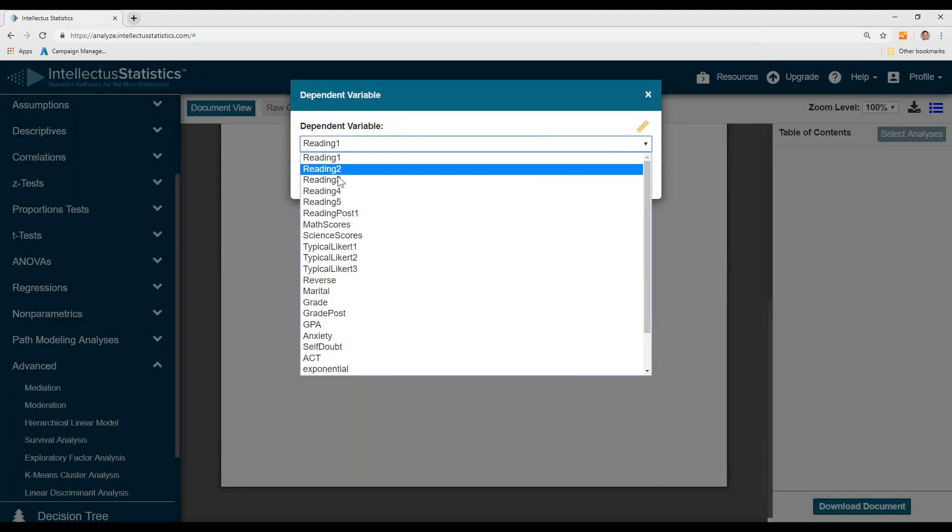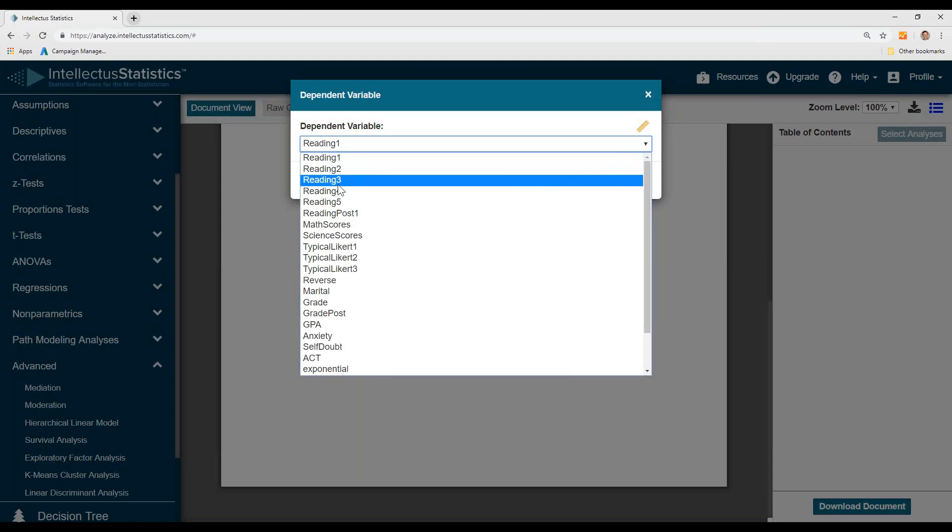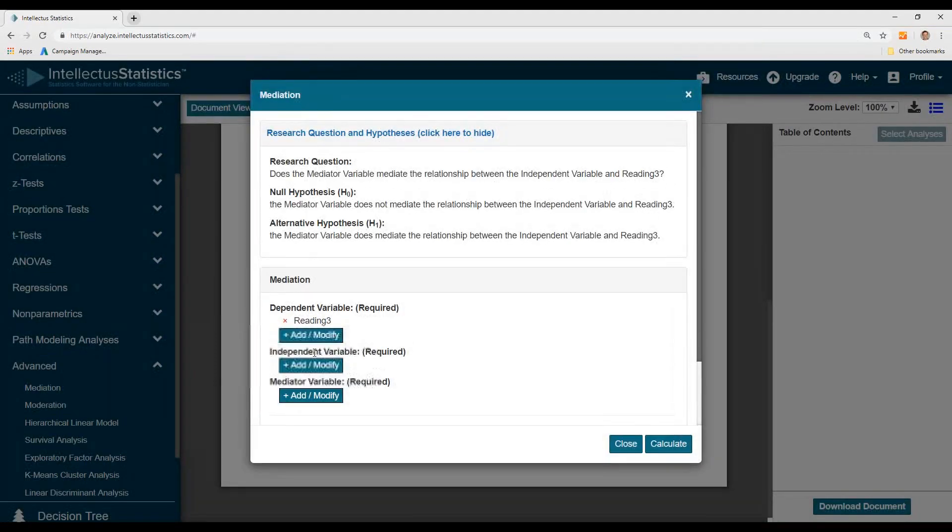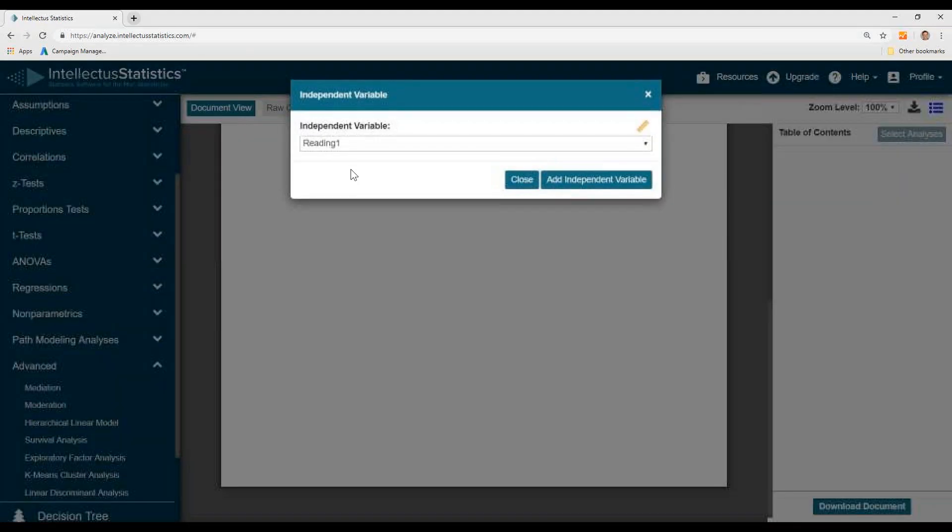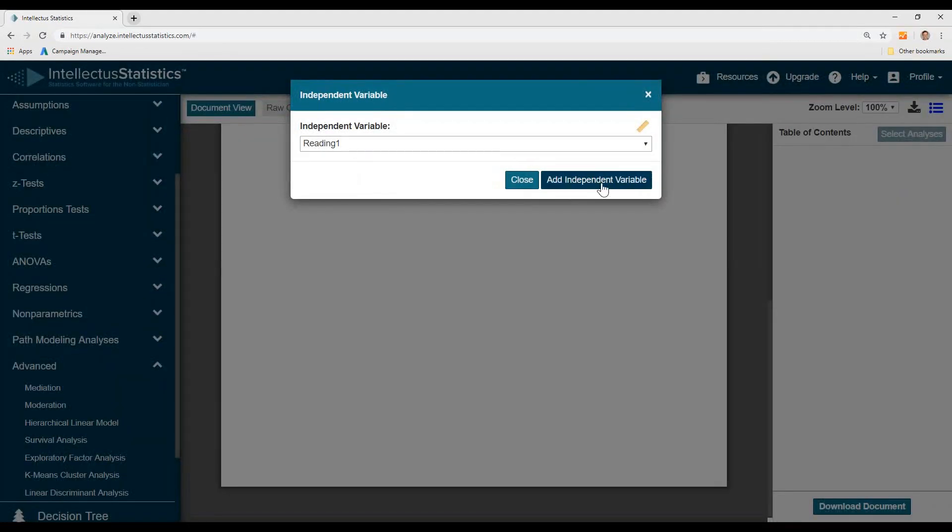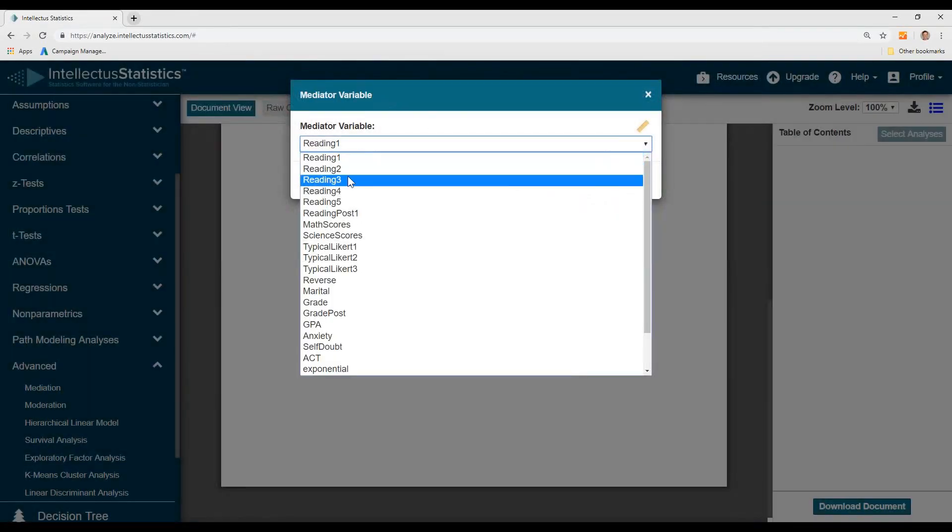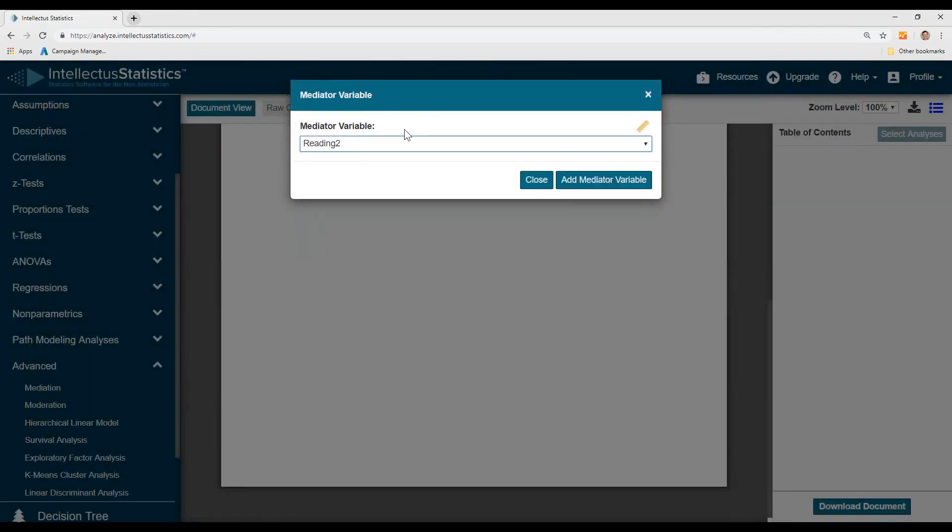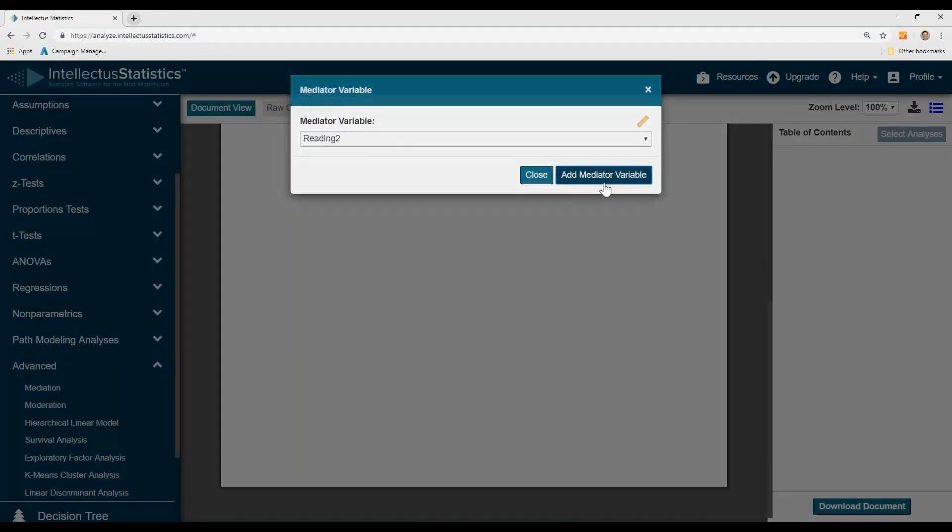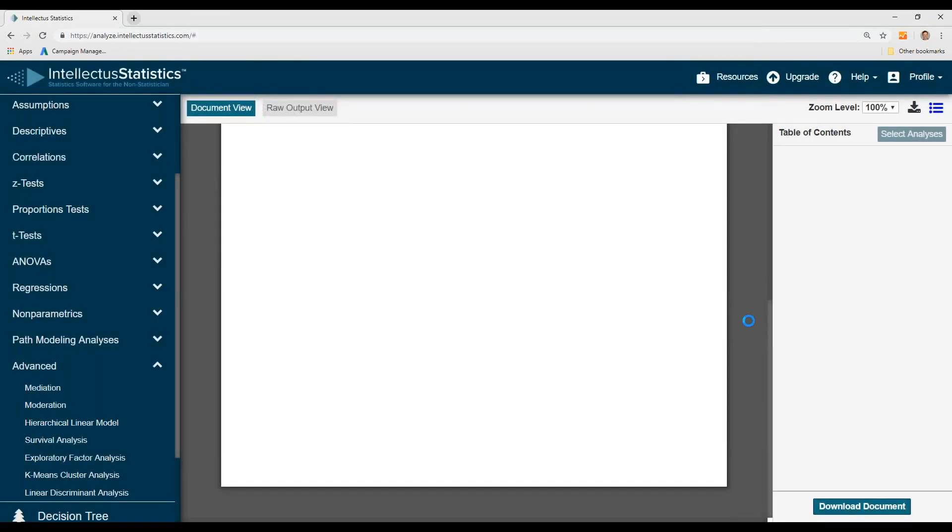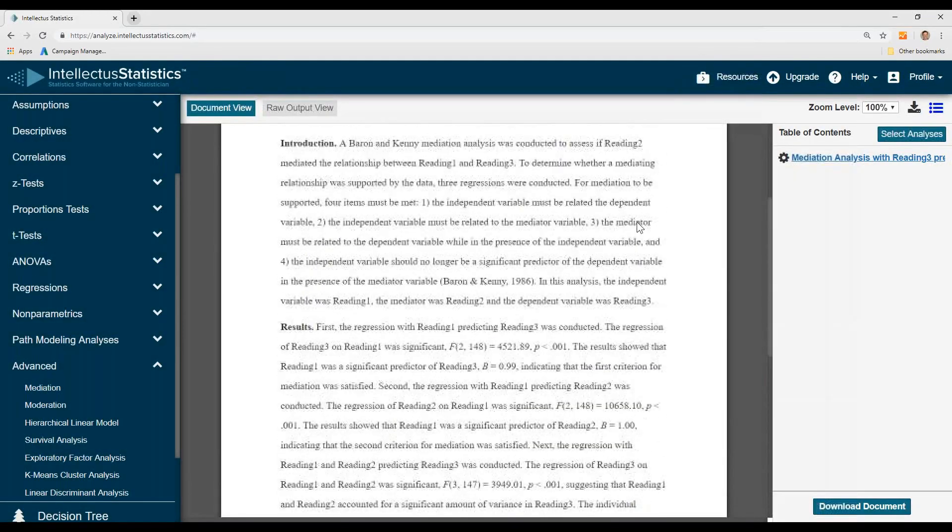Here I'll see if I can predict reading three as my DV using reading one as my independent variable and reading two as my mediator variable. I hit calculate.